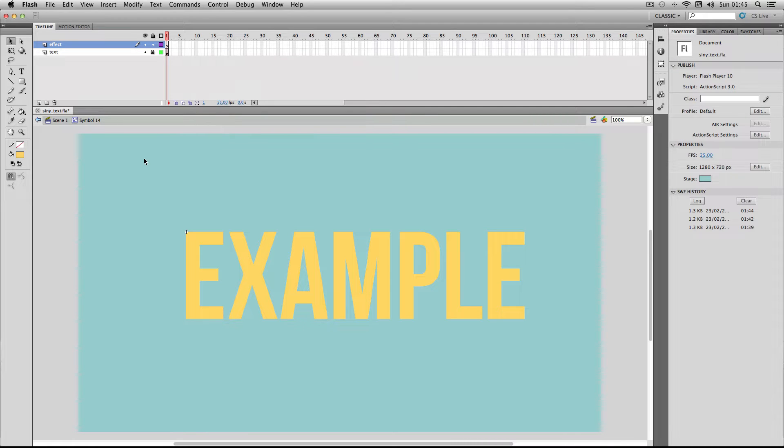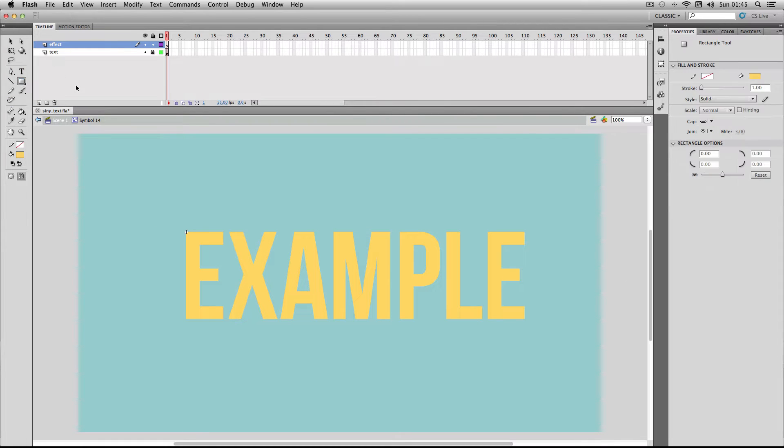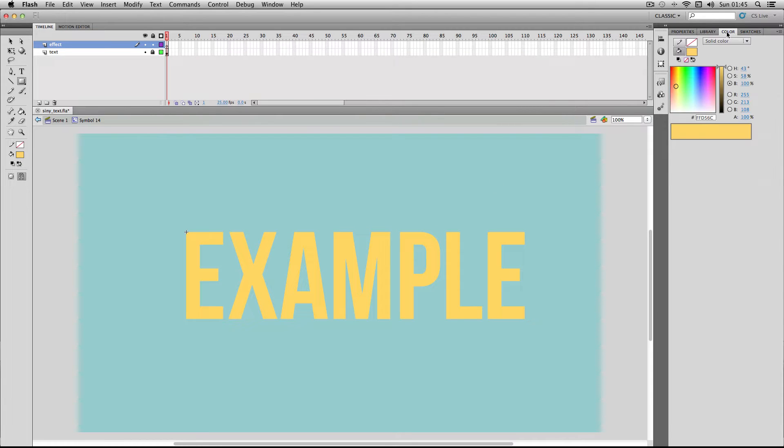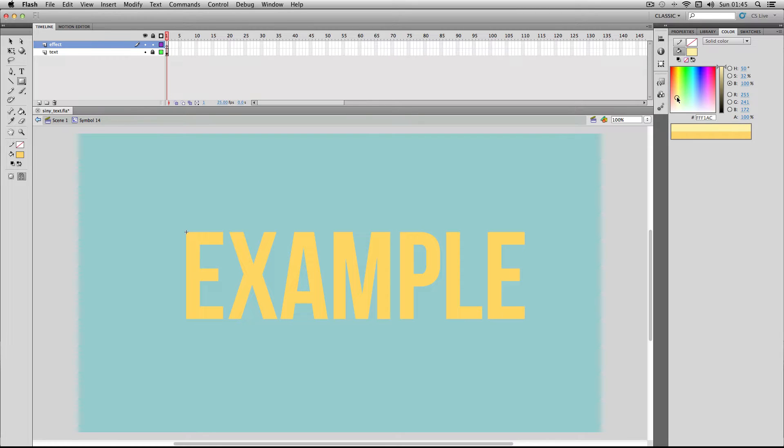Next I want to make my two bars which are going to animate across the text so I'm just going to pick my rectangle tool and then make sure the outline is set to invisible. For the color I want to have my text color selected and I'm just going to make a lighter version of the text color by dragging this down here so it makes a sort of paler whiter version of the color.